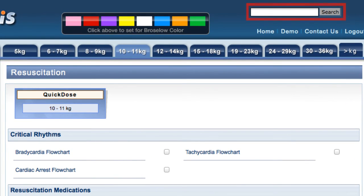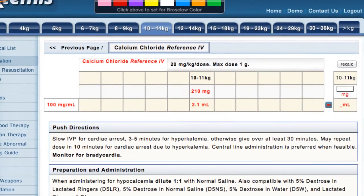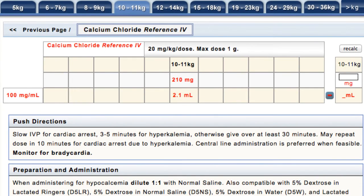Now the search box has appeared in the upper right corner. I'll search for the drug calcium chloride. Notice that after clicking it goes straight to the grid page for calcium chloride. This is because there's only one calcium chloride indication in the system.